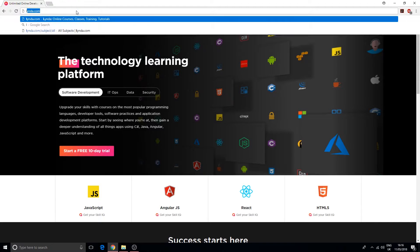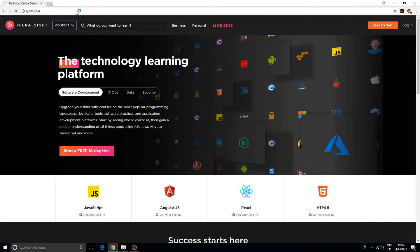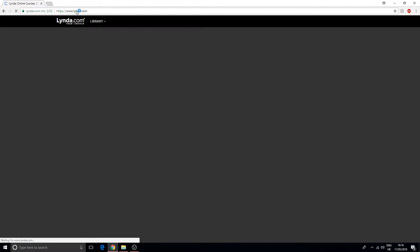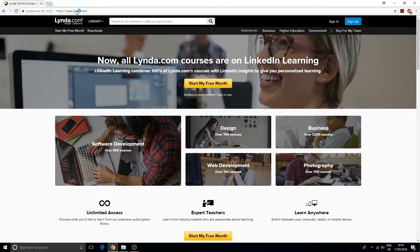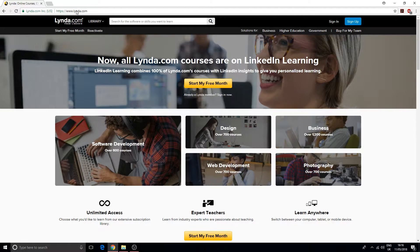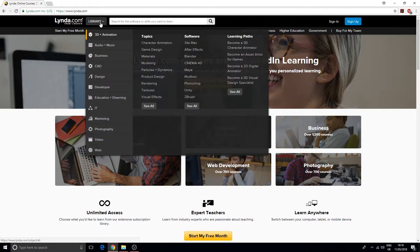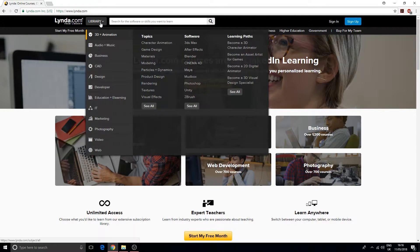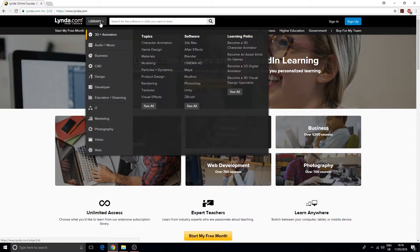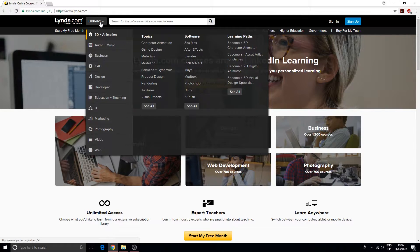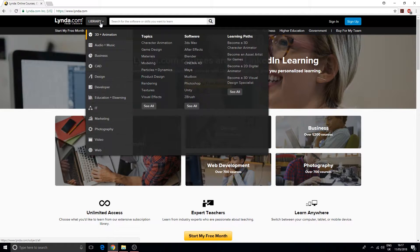The second one is Lynda.com. Just like Pluralsight, it's another really big company that offers training material. They have a wide range of different courses - CAD, design, business, development, education, IT, marketing, photography, and so on.